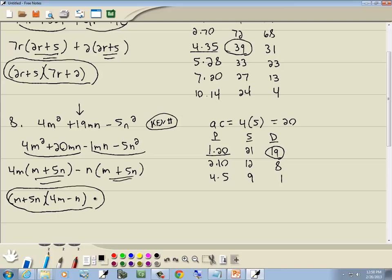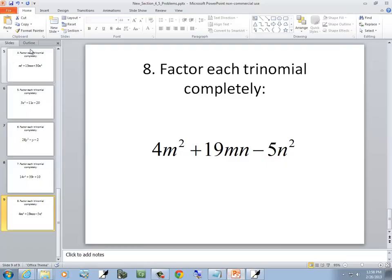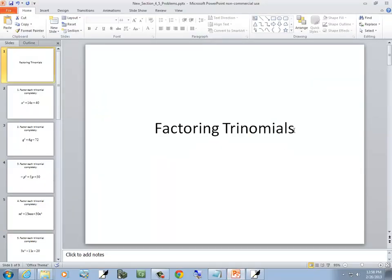The PST method is something I made up, so if you've never heard of it before, don't be upset at your algebra teacher for not showing it to you. The key number part came from another book, but I added the PST table so you don't have to figure out in your head what multiplies to give you the constant and adds or subtracts to give you the middle coefficient. I think that's the last problem — let me go ahead and save this now.